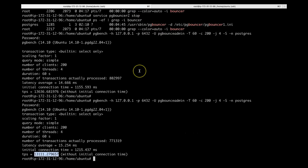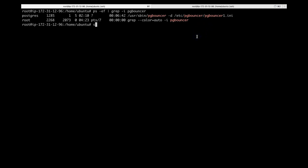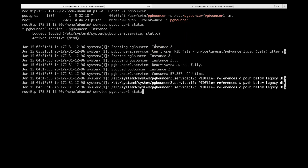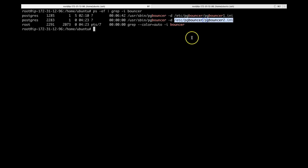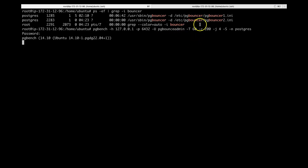Now let us start the second instance. We only have one running so let us quickly start the second one: 'service pgbouncer2 status' — it is stopped, so let us start it back. Now checking the status — it is running. We have two instances running. Let us repeat the same test like before, but now remember that we have two instances. It is running now with two instances and the same workload.